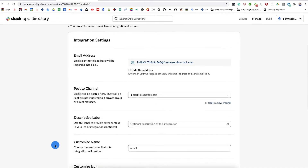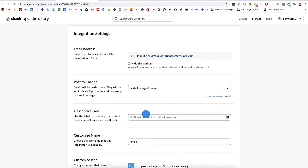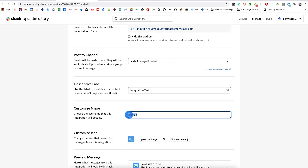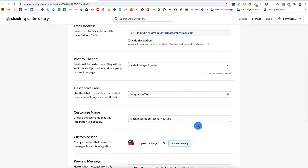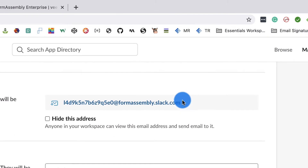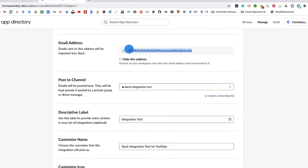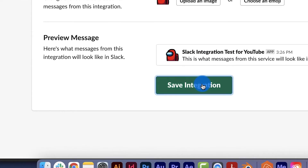Next, select your channel of choice from the dropdown menu and click Add Email Integration. Now customize the integration settings according to your preferences. You can add details such as a description, name, and integration logo. Also be sure to copy the email address shown at the top of the page, as you'll use that for the FormAssembly setup.